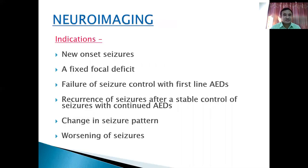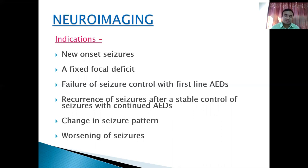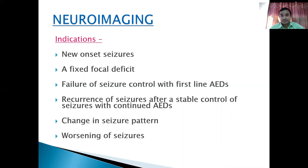Regarding neuroimaging: CT or MRI. In emergency you can do a CT scan, but the best diagnostic modality to diagnose the etiology of seizure is MRI in the seizure protocol. Indications for neuroimaging include: new onset seizure, focal deficit along with seizure, difficult to control seizure with antiepileptic drugs, change in character of seizure, or worsening of seizure activity. If seizure is not controlled with medications, there may be a new lesion in the brain.